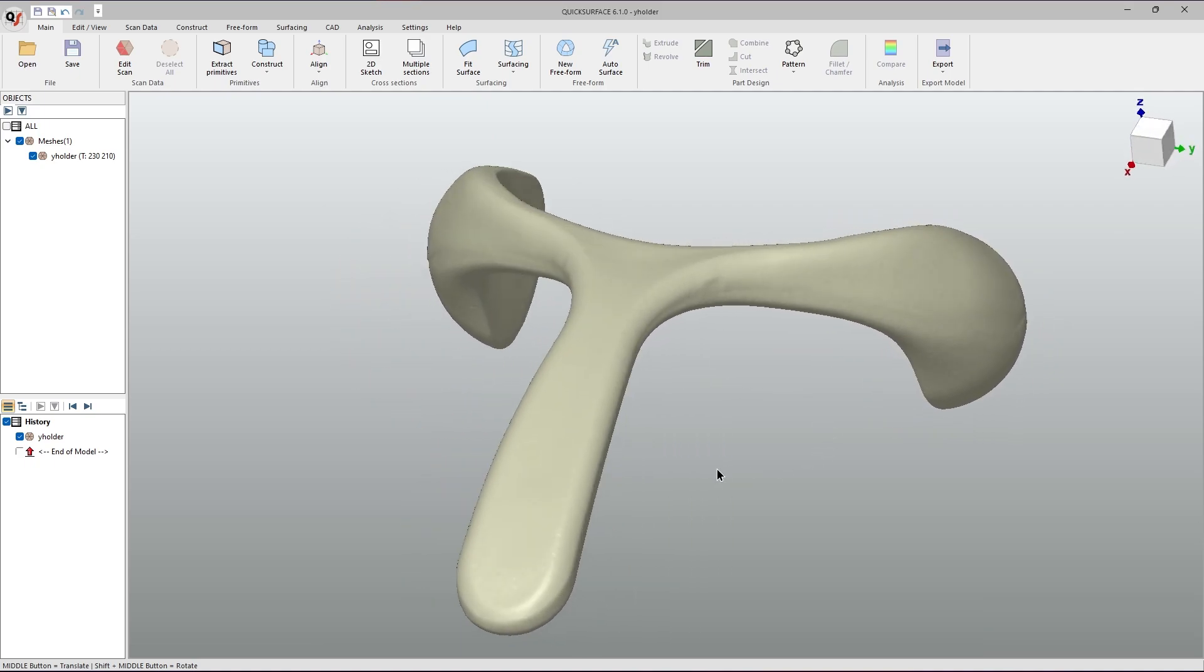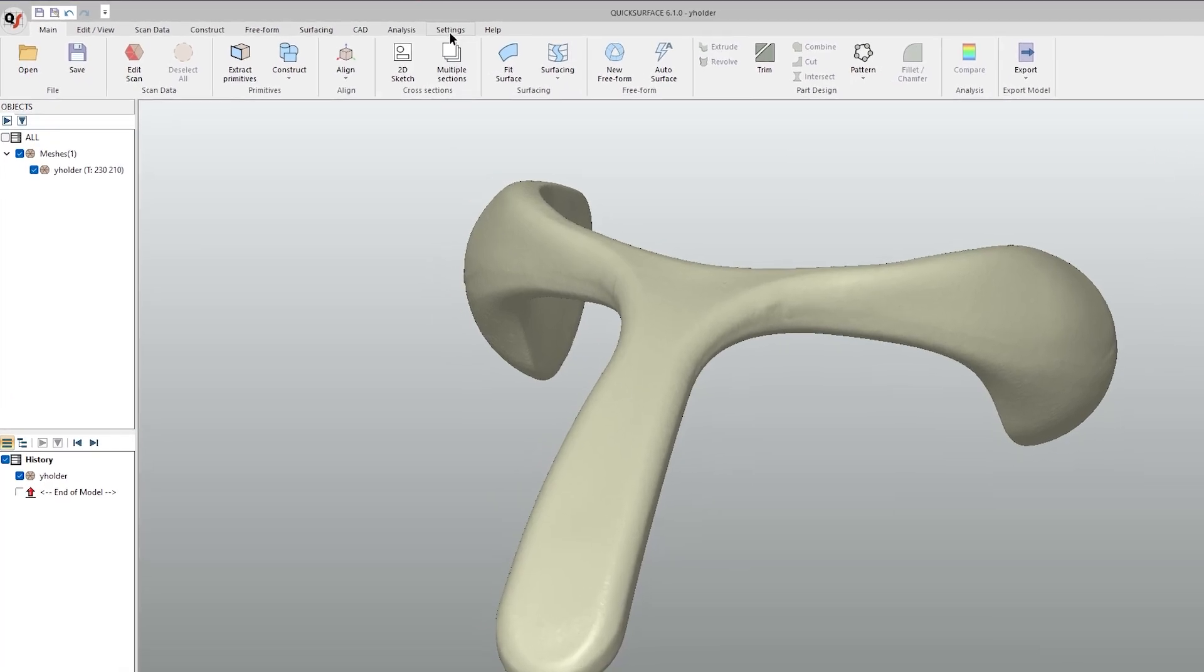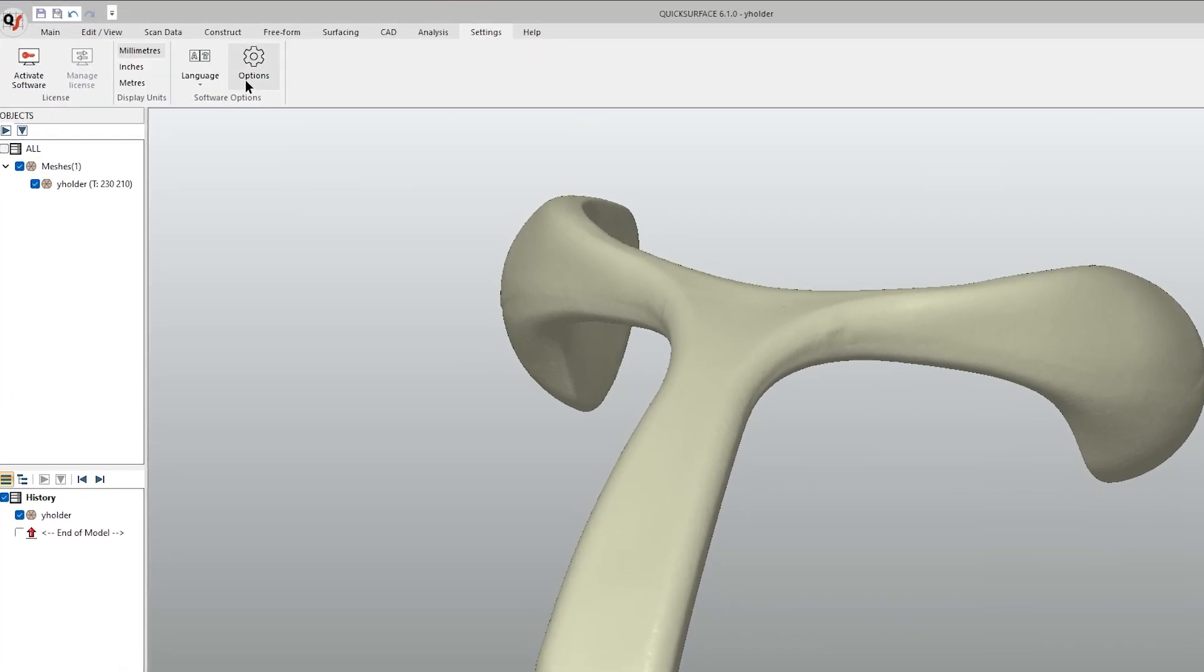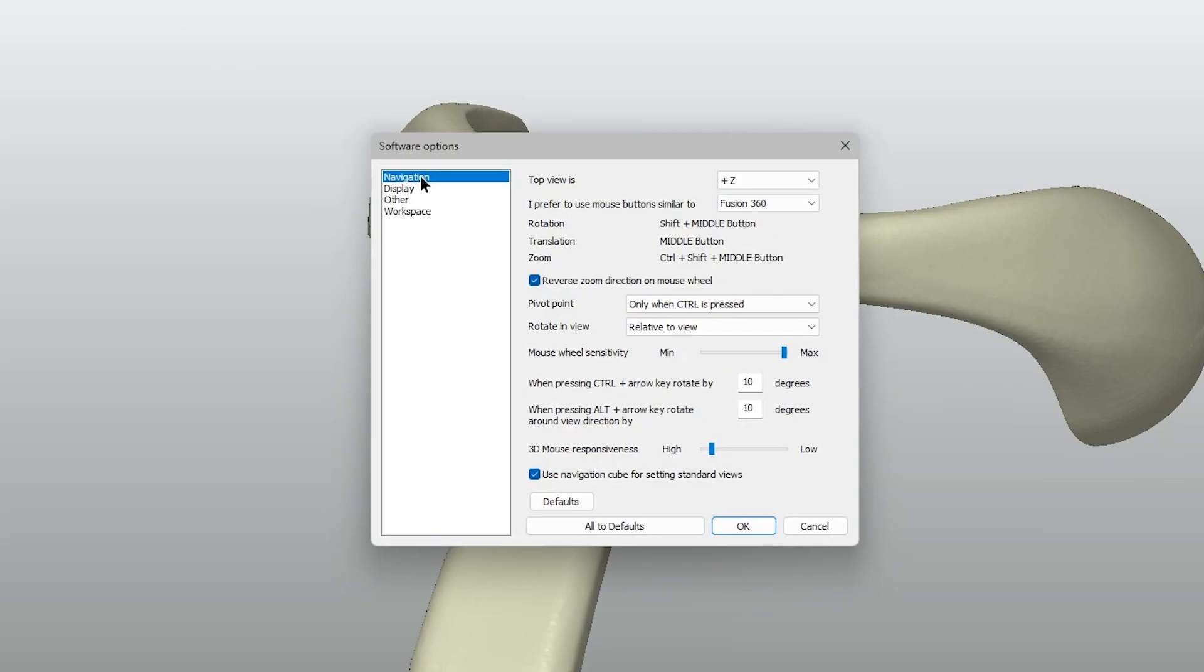If you would like to, there is an option for the rotation to always have the selectable pivot point on. To do this, go to Settings, Options, Navigation and change this to Always Pick.